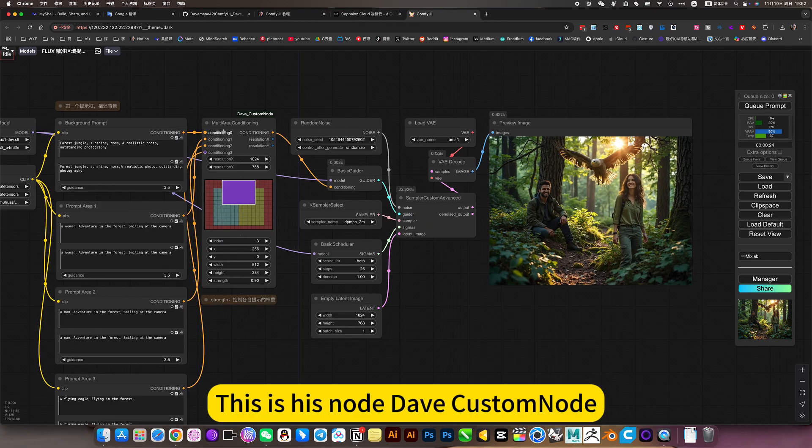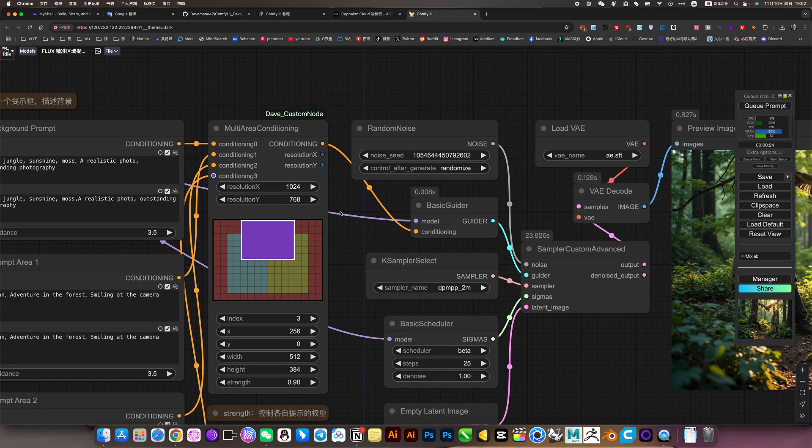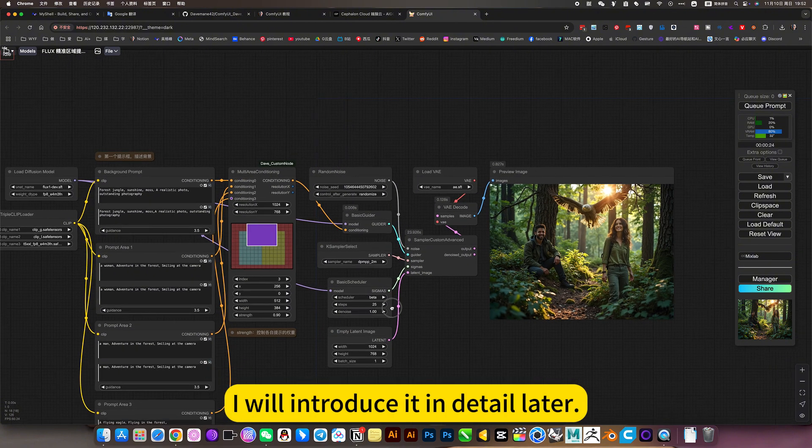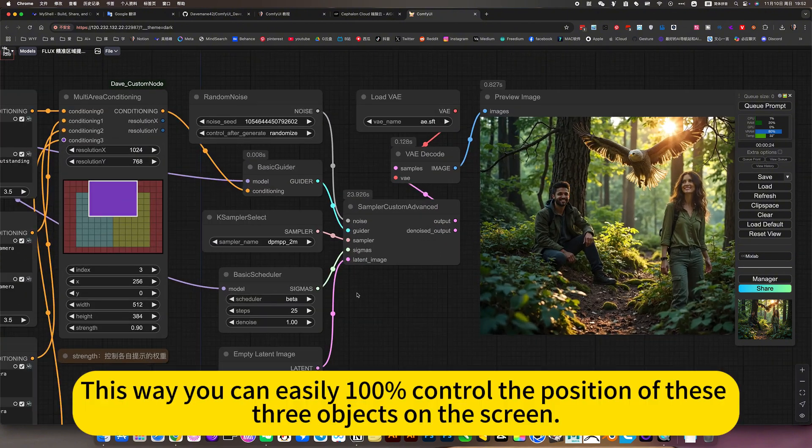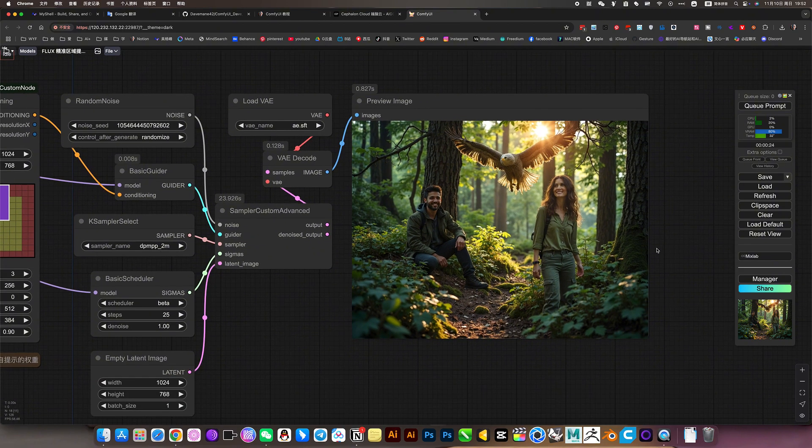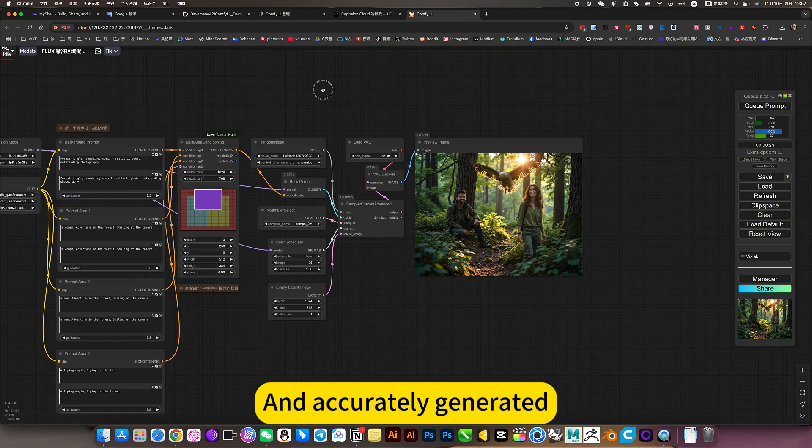This is his Dave custom node. I will introduce it in detail later. This way you can easily 100% control the position of these three objects on the screen and accurately generate it.